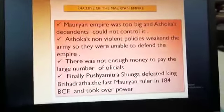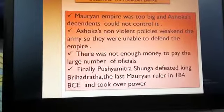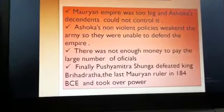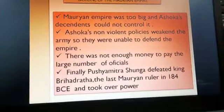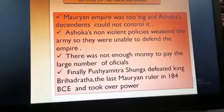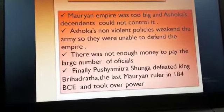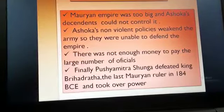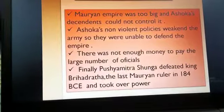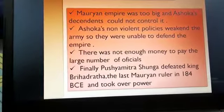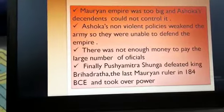The finances were also not good, and there was not enough money to pay the large number of officials. Finally, Pushyamitra Sunga, the founder of the Sunga dynasty, defeated King Brihadatta, the last Mauryan ruler, in 185 BCE and took over the power. In this way the end of the Mauryan Empire came.